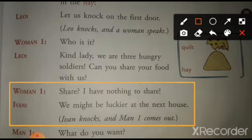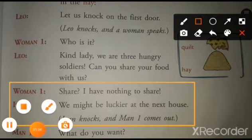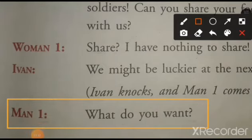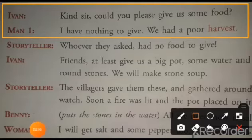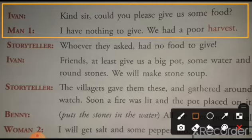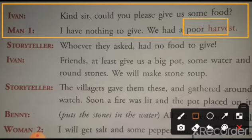Ivan: We might be luckier at the next house. Hamaari kismat agli ghar mein ja kar saad dee. Ivan knocks and Man 1 comes out. Man 1: What do you want? Kya chahiye tumhye? Ivan: Kind sir, could you please give us some food? Kipa karke, kya aap hume thoda khana de sakte hai? Man 1: I have nothing to give. We had a poor harvest. Mere paas dene ko kuch nahi hai. Hamaari fasal is bar kharaab hui hai. Poor harvest matlab mausam ki fasal kharaab ya kam hona.